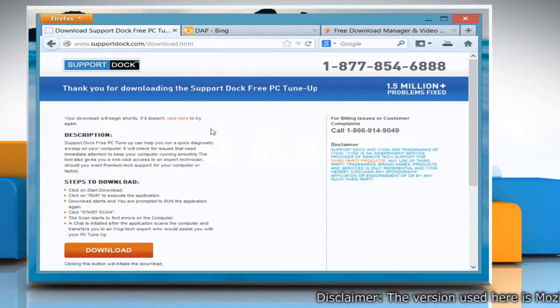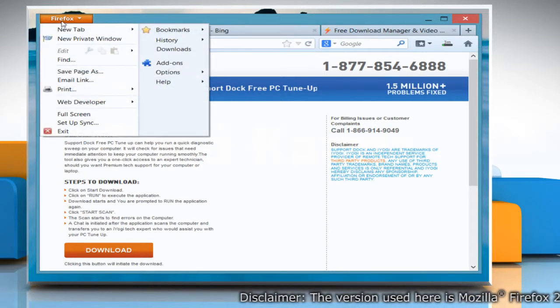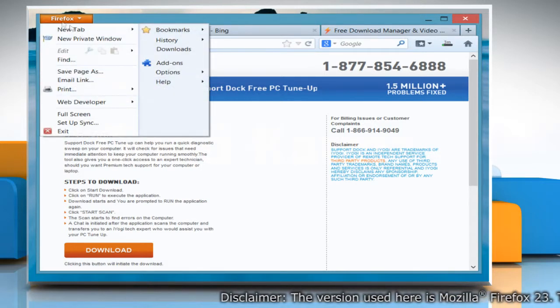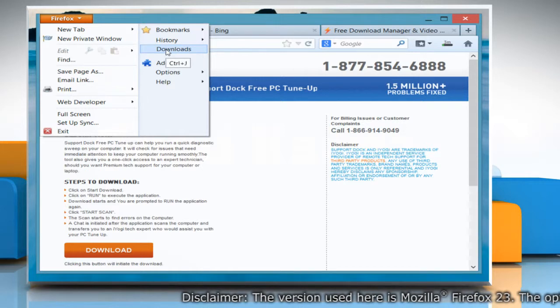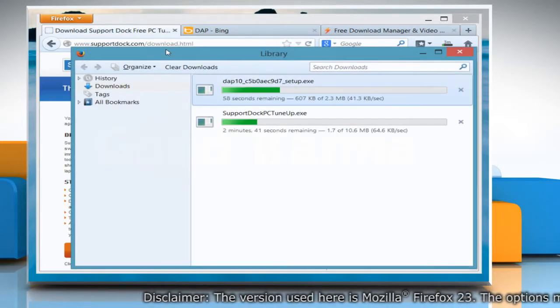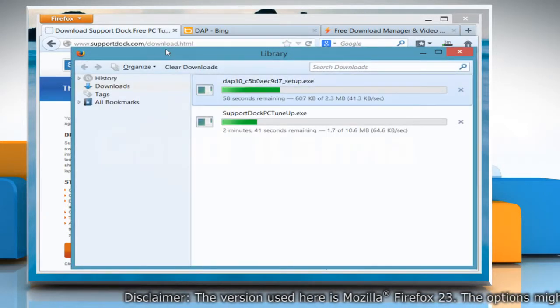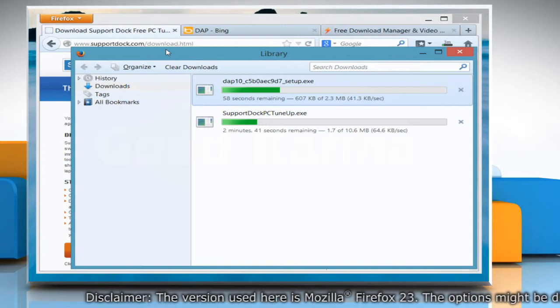To access the Downloads window, click on the Firefox button at the top left of the window and select Downloads. It will open the Downloads window displaying the list of files that are being downloaded.